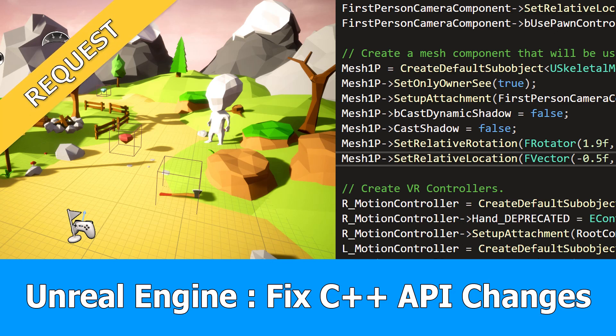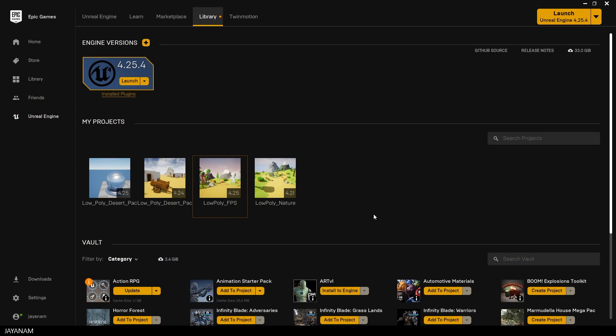Hey JNM here, this is an answer to a request on how to open an Unreal Engine project that doesn't compile because the C++ API has changed.